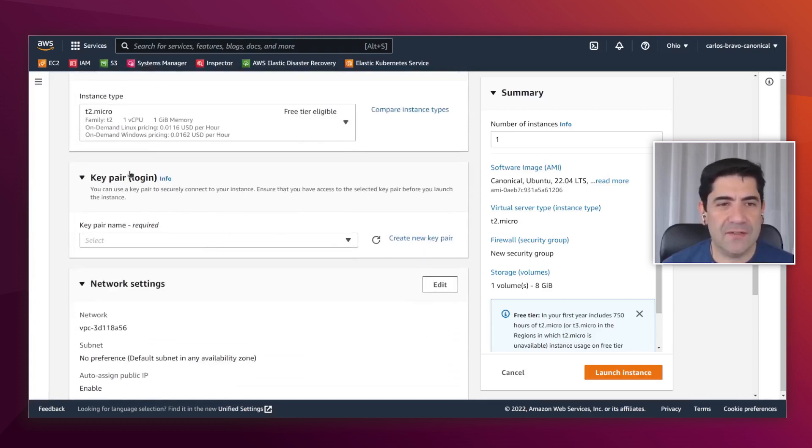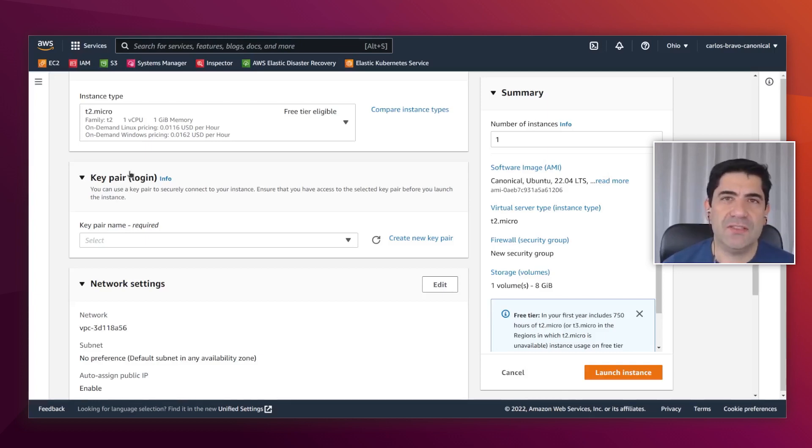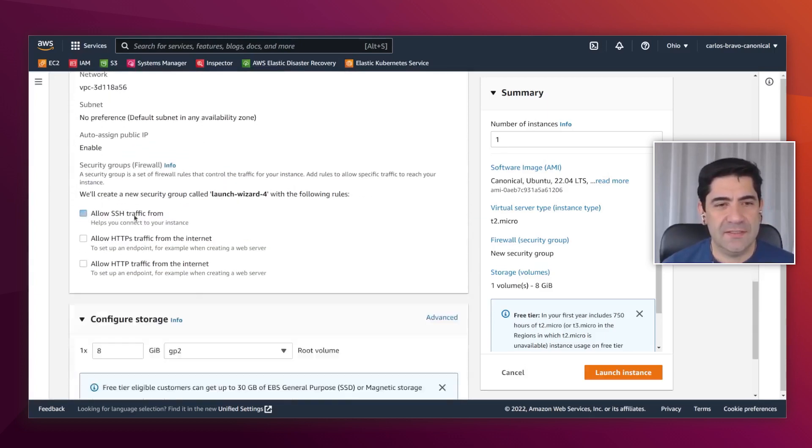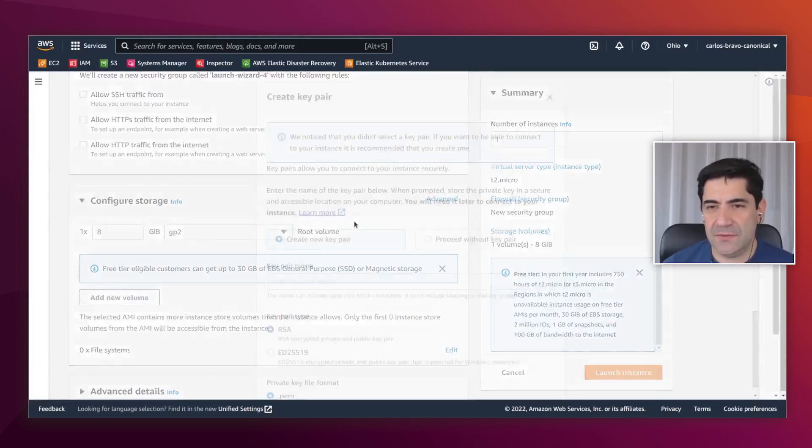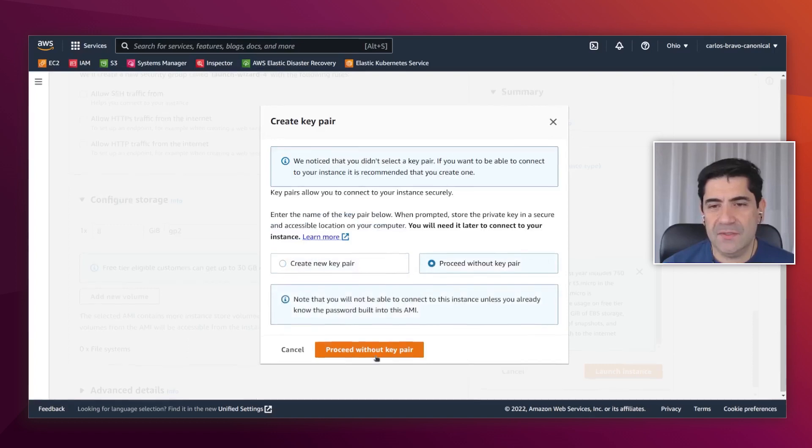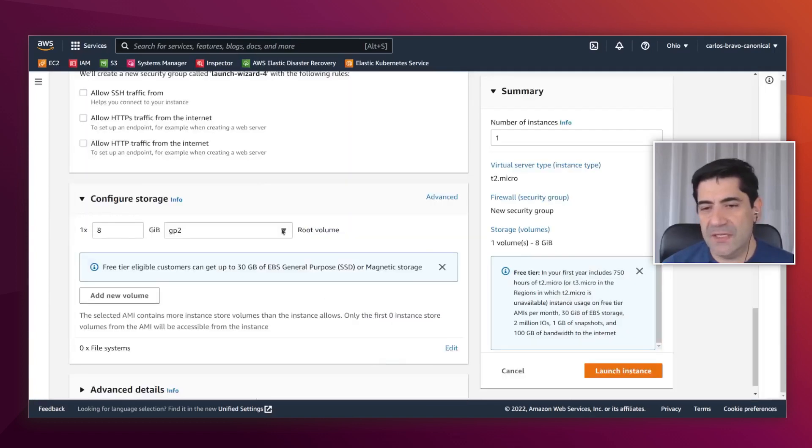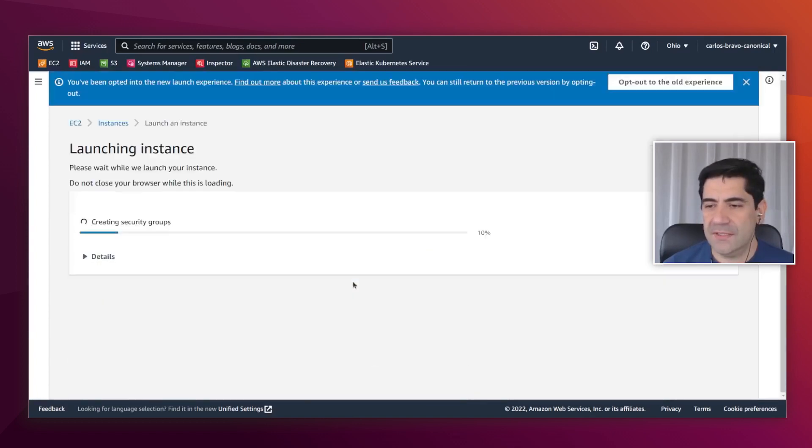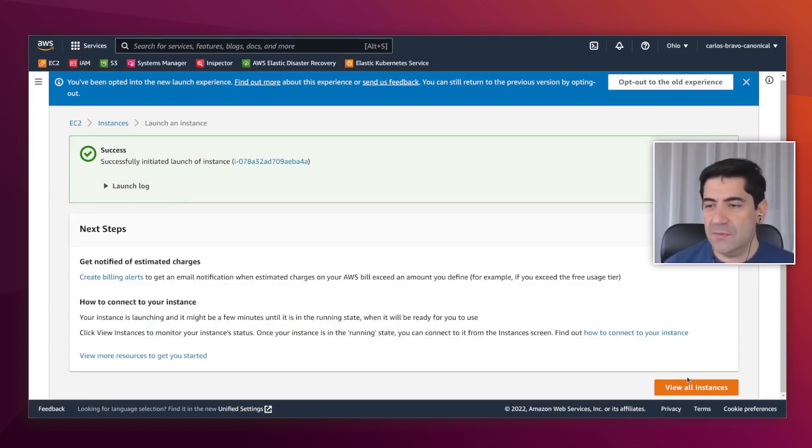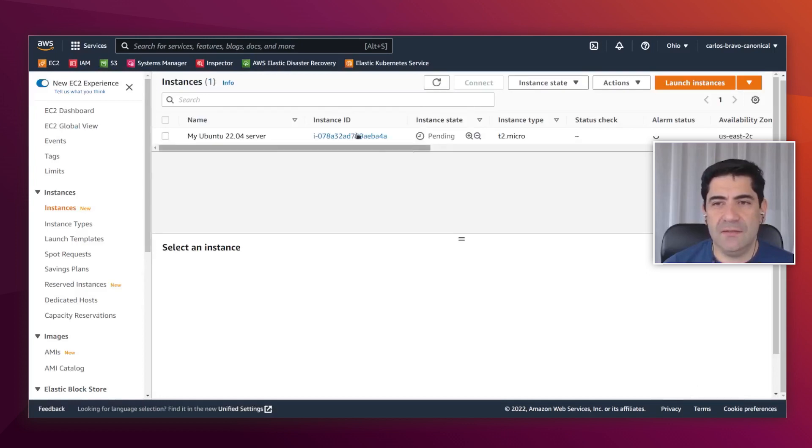I'm not going to create a key pair because, as I mentioned before in other videos, I prefer to use SSM for managing my instances. I'm not going to use SSH traffic and I'm going to leave everything by default. I'm going to confirm that I don't need a key pair and launch the instance. There you go. We have Ubuntu Server already running on an EC2 instance.